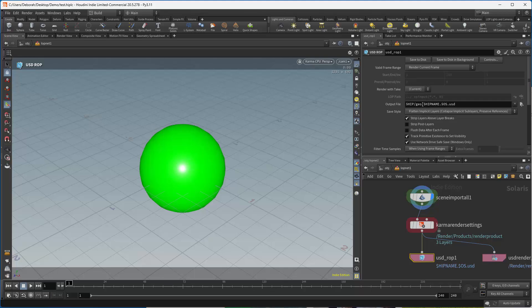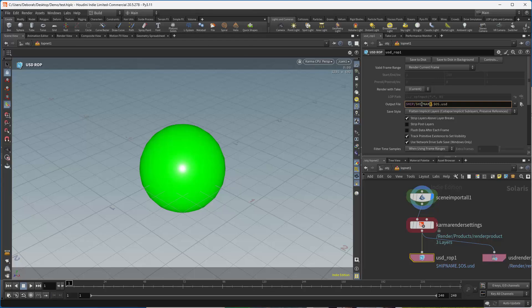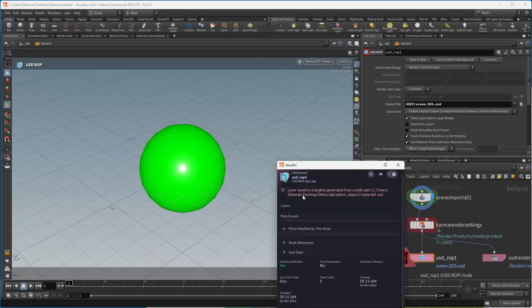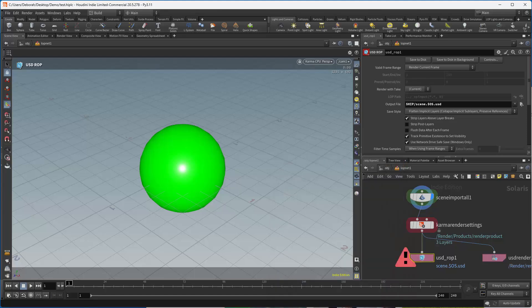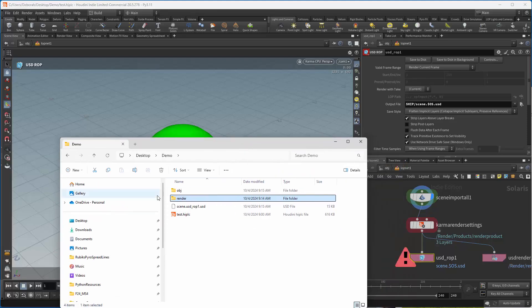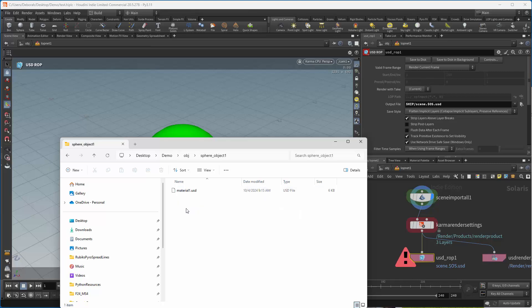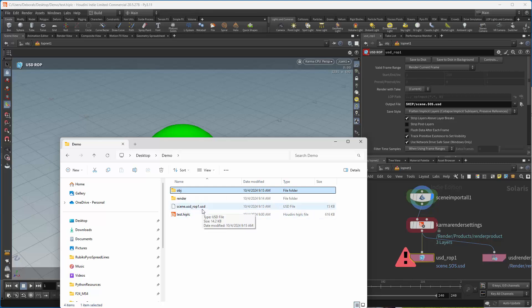So I throw this down, I still need my render settings. Because of the way our farm is set up, we're going to get rid of geo here, because we need the USD on the top level, and rather than having it say hip file, which is going to be test, I'm going to call this scene, just so that I know that that's my top level. Now if I hit save to disk, it's going to give me an error message, which is safe to ignore in this case. It just is saying that it's implicitly defining the path.